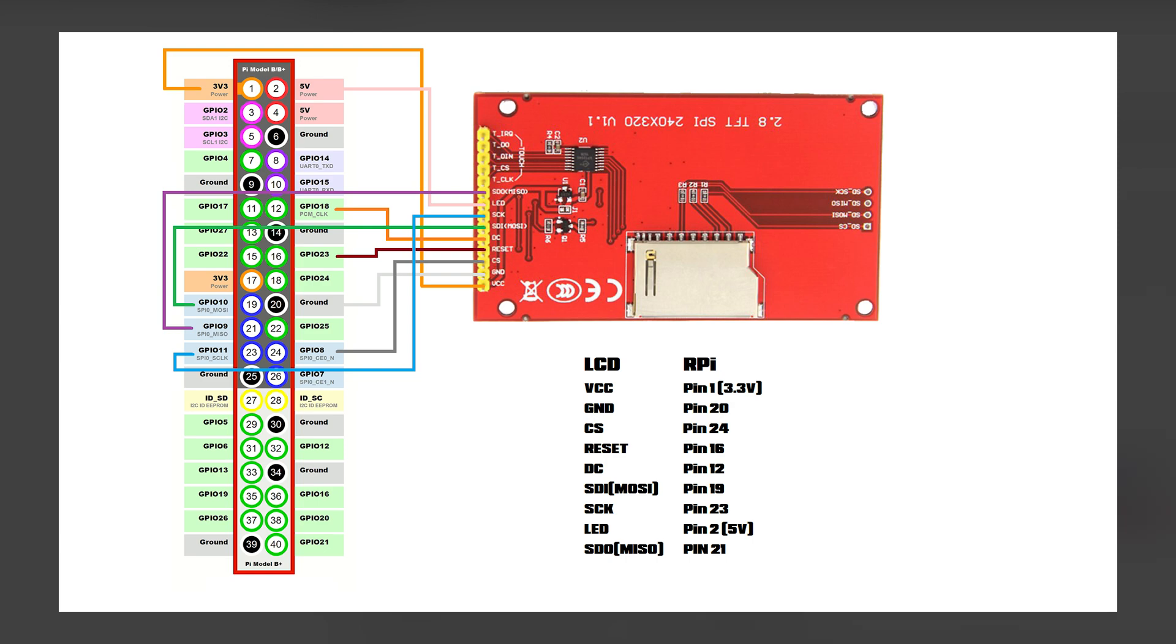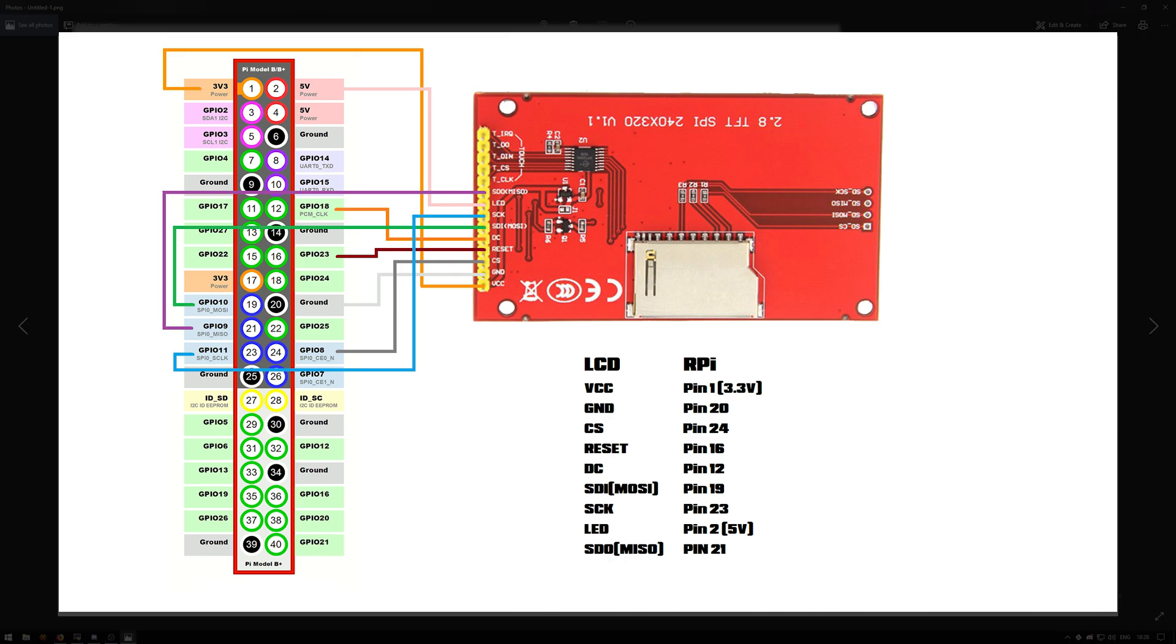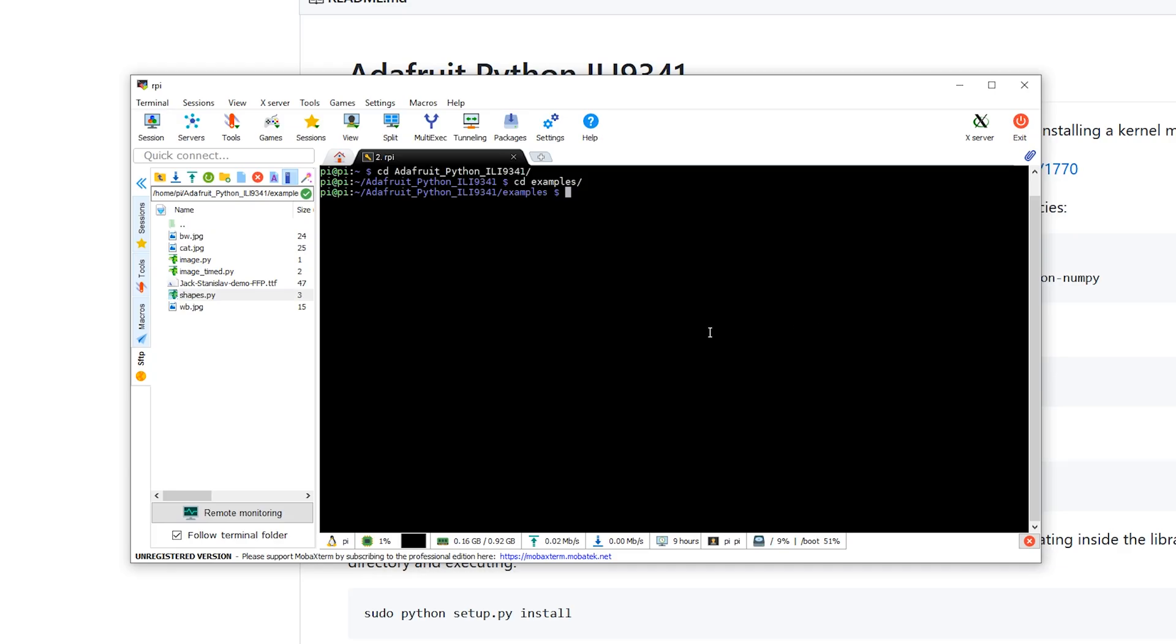Since this isn't an official Adafruit LCD display, you will need to configure it as shown. The VCC pin is attached to 3.3 volts, ground to pin 20, CS to pin 24, reset to pin 16, DC to pin 12, SDI to pin 19, SCK to pin 23, LED to 5 volts, and SDO to pin 21.